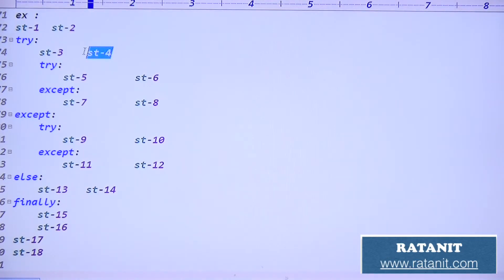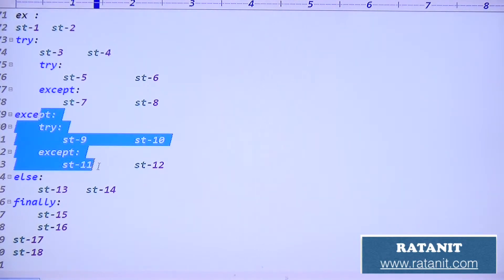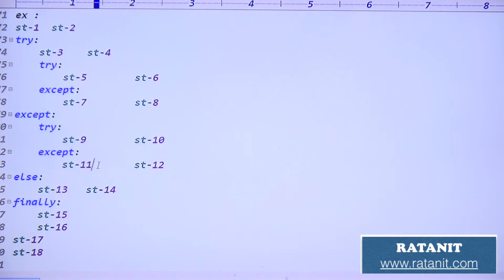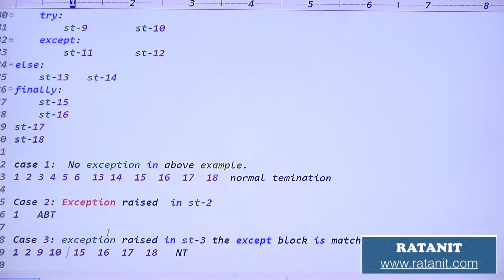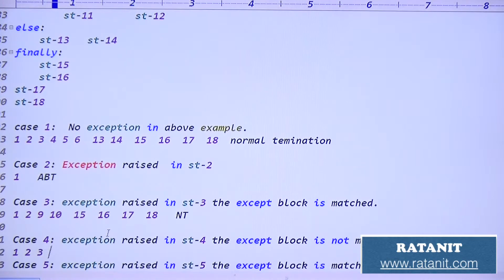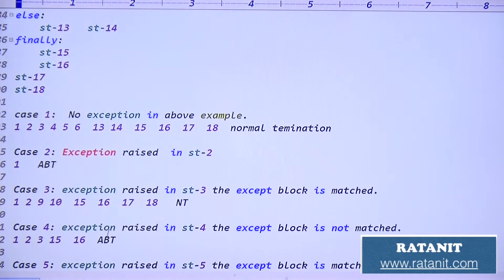Statement four is in the outer try - think about the outer except. Outer except is not matched. Not matched means abnormal termination. But before abnormal termination, the finally block is executed. Output: 1, 2, 3, then 15, 16, then abnormal termination.